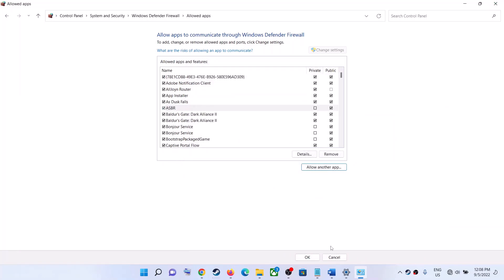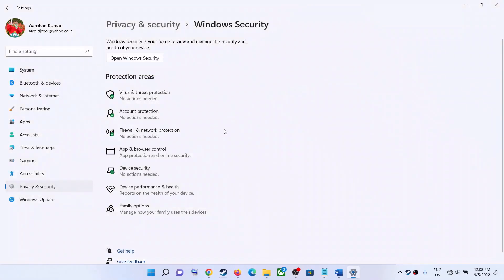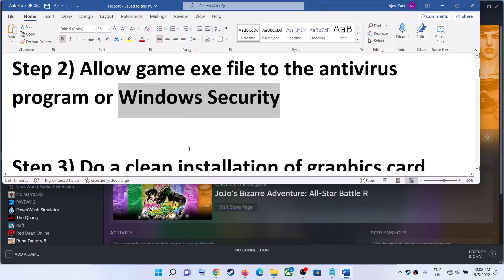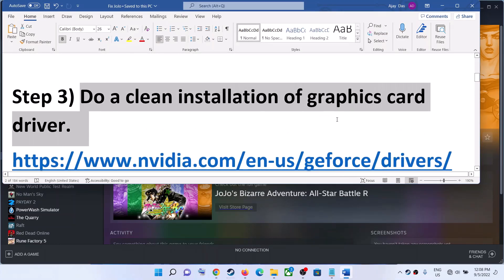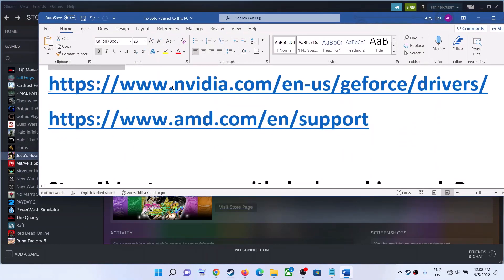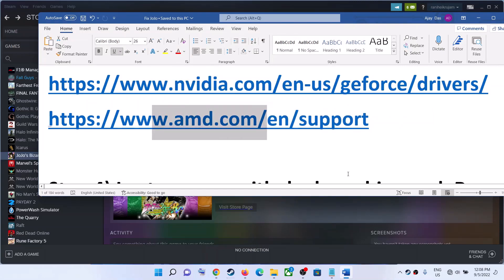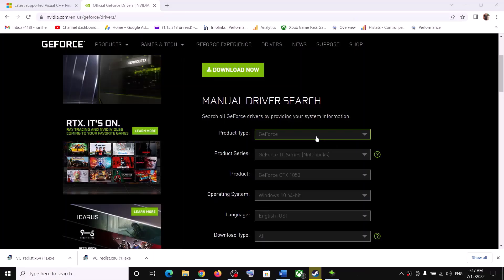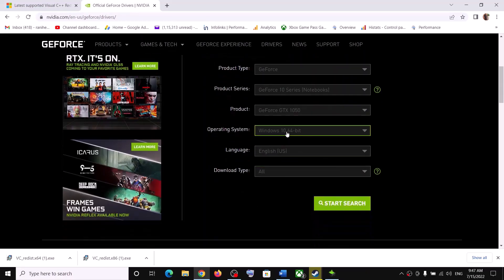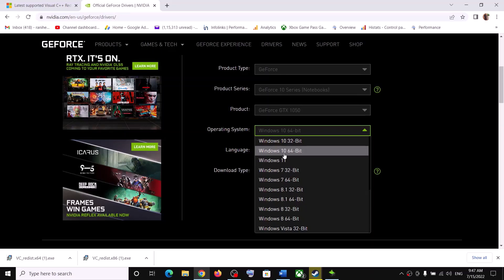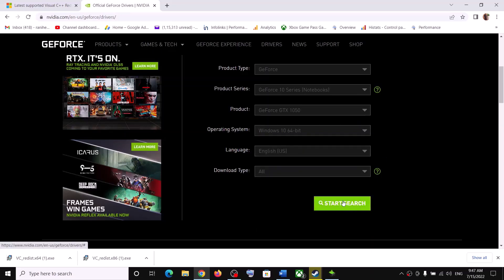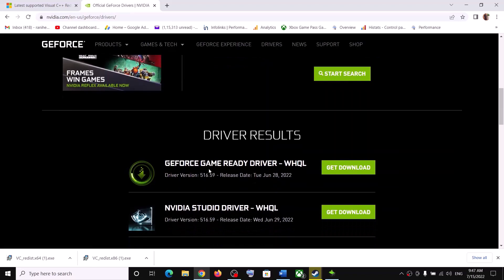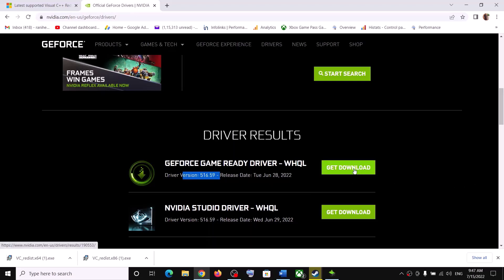The next step is to do a clean installation of your graphics driver. If you have an Nvidia card, go to the Nvidia website; if you have an AMD card, go to the AMD website. On the Nvidia website, select your graphics card and the correct operating system — Windows 10 or Windows 11. Click Start Search, scroll down, and you'll see the GeForce Game Ready Driver. Click Get Download.